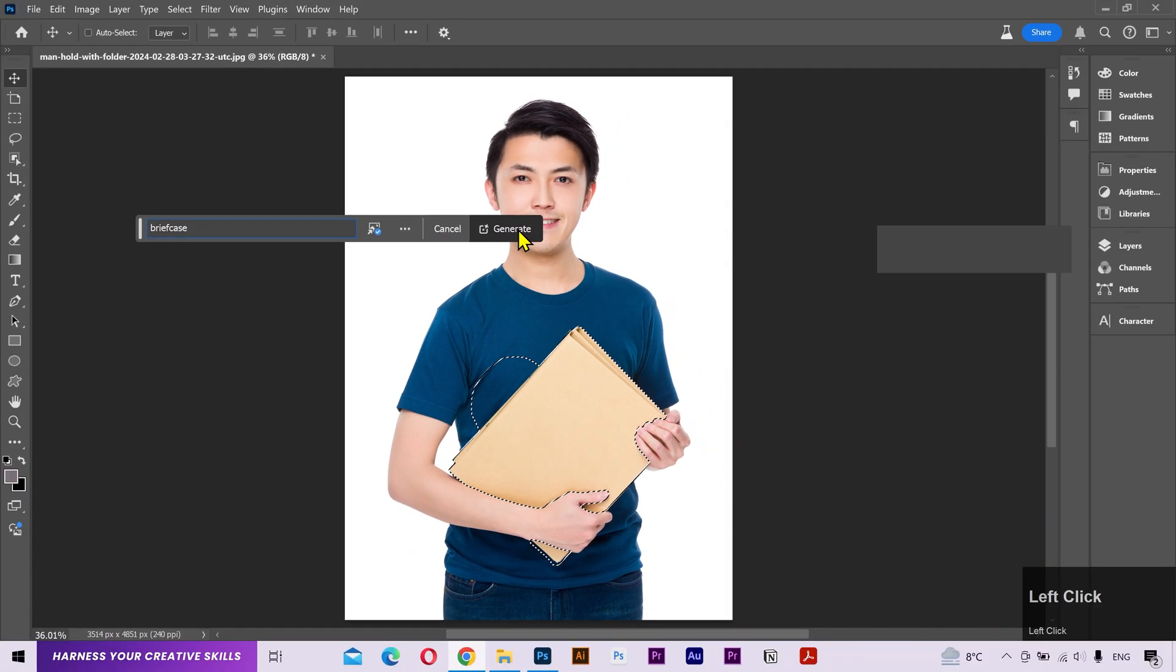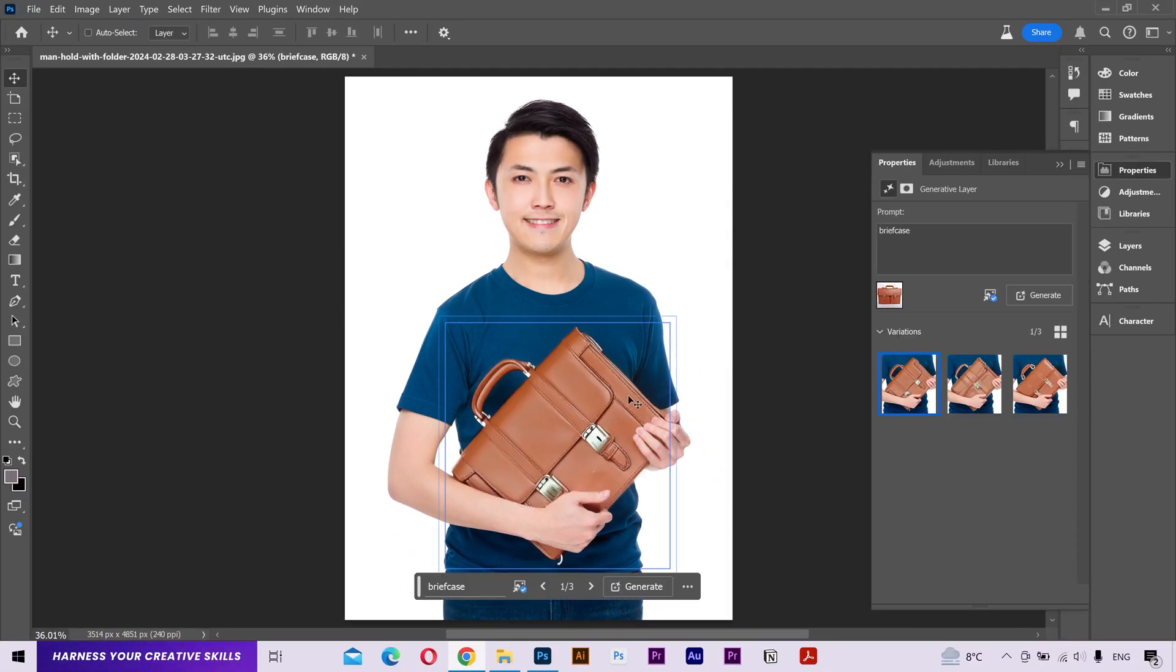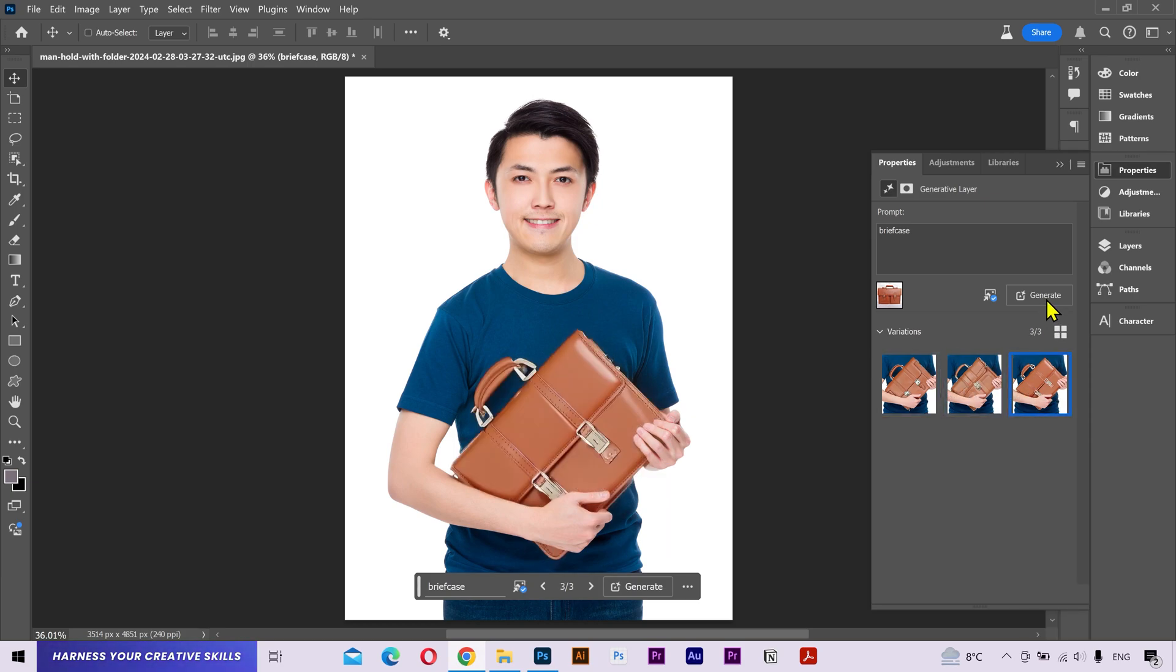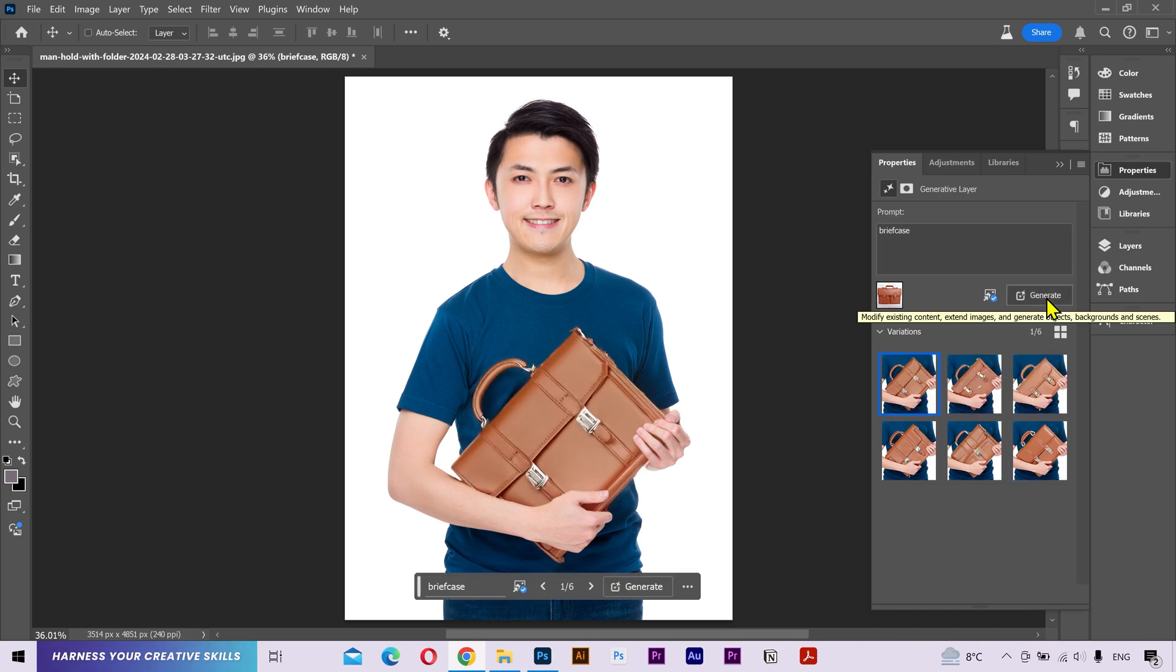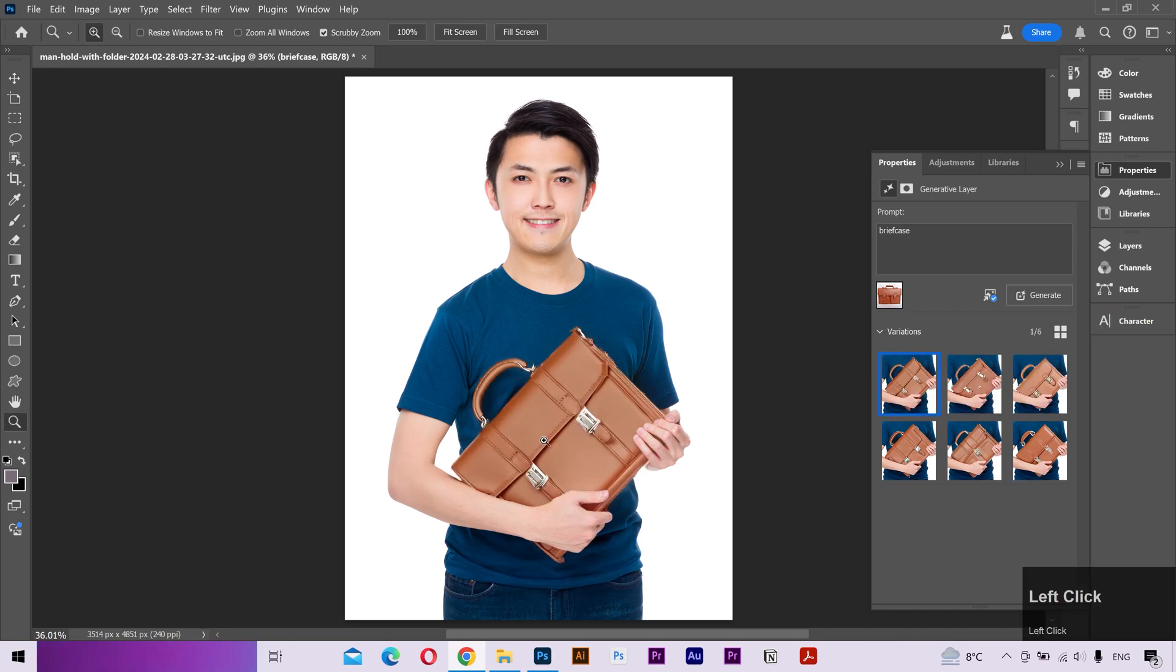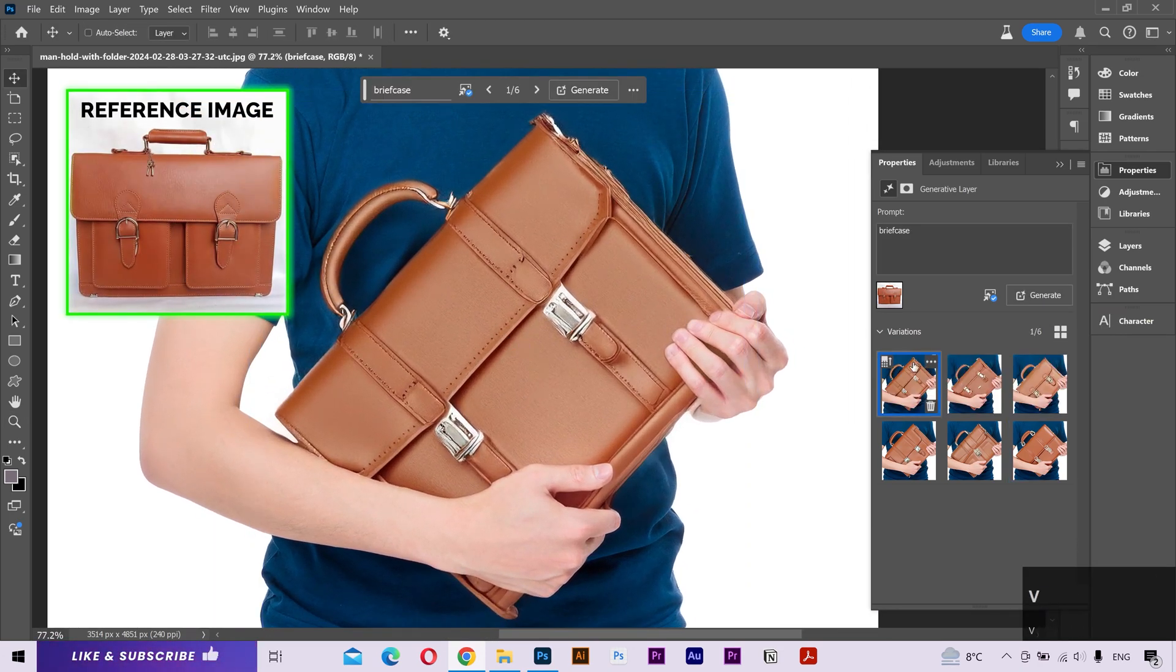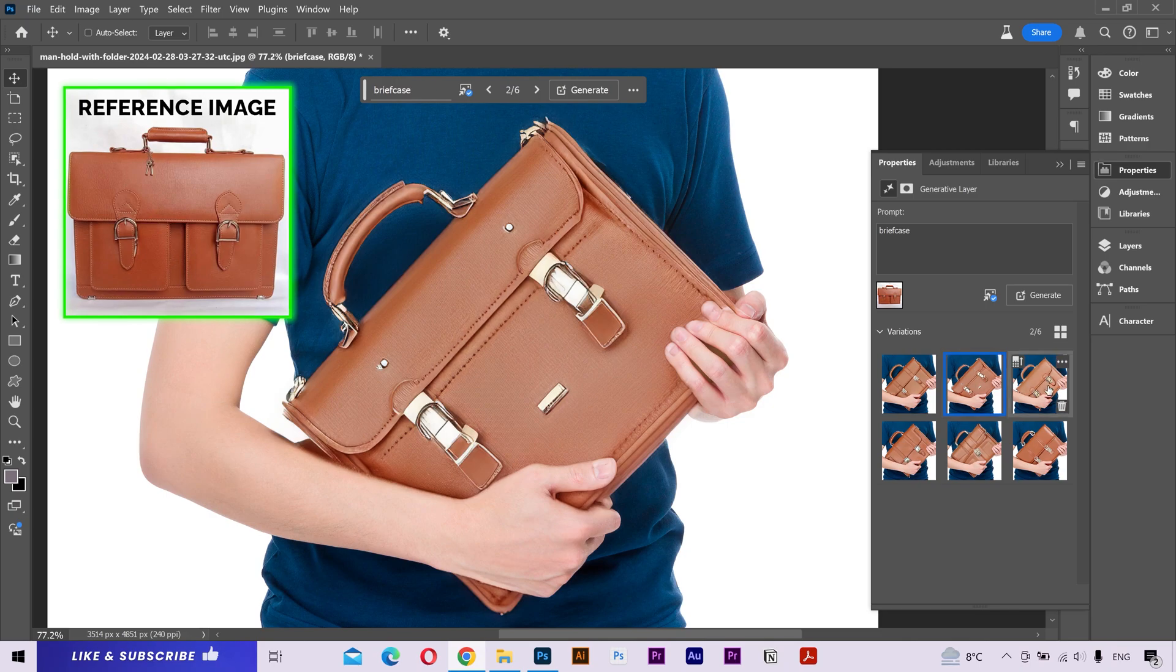Click on Generate, and there's our briefcase. It has generated three options. You can generate more options if you want. This one's better. If you take a look, the results are quite close to my reference image, and this is a brand new feature.